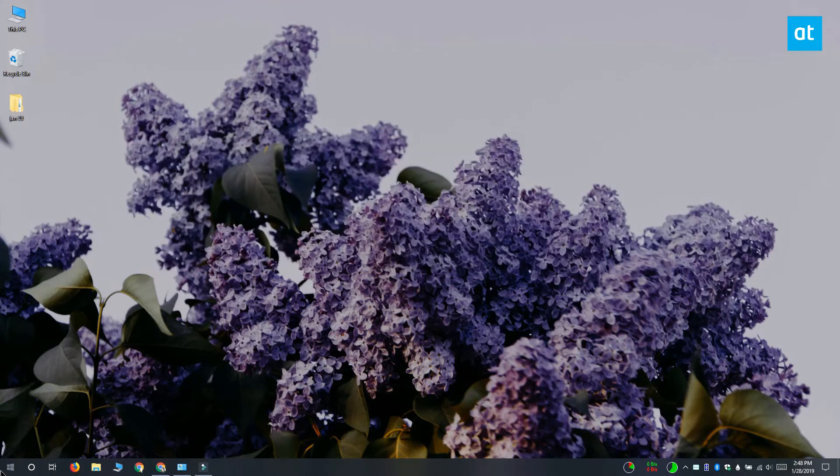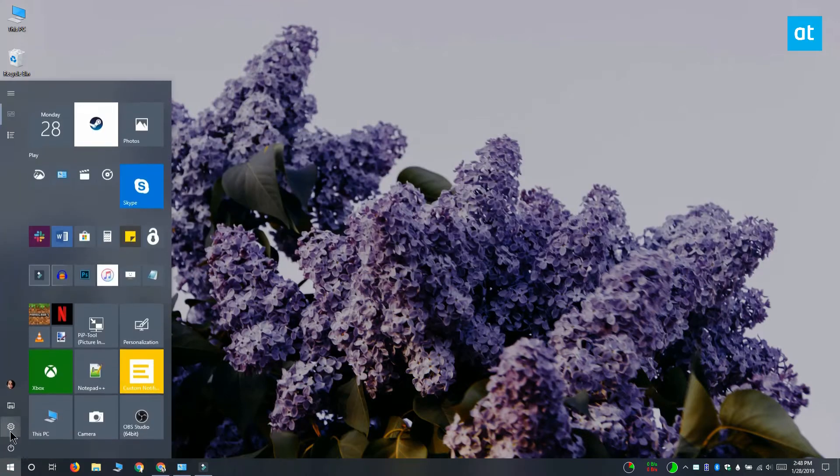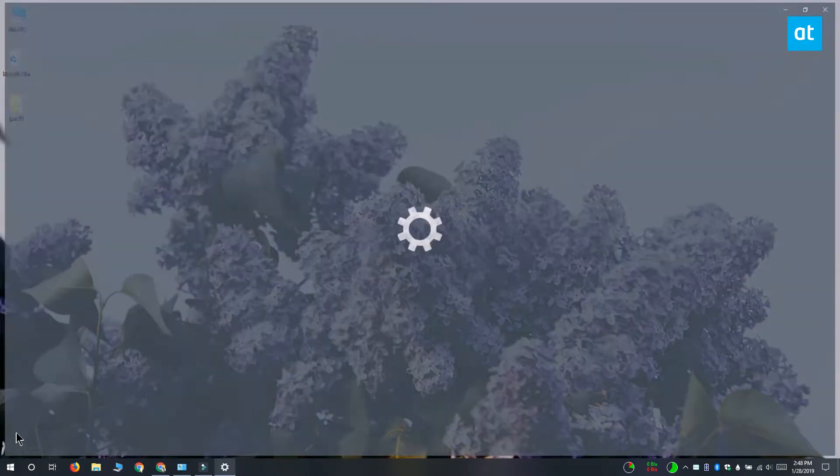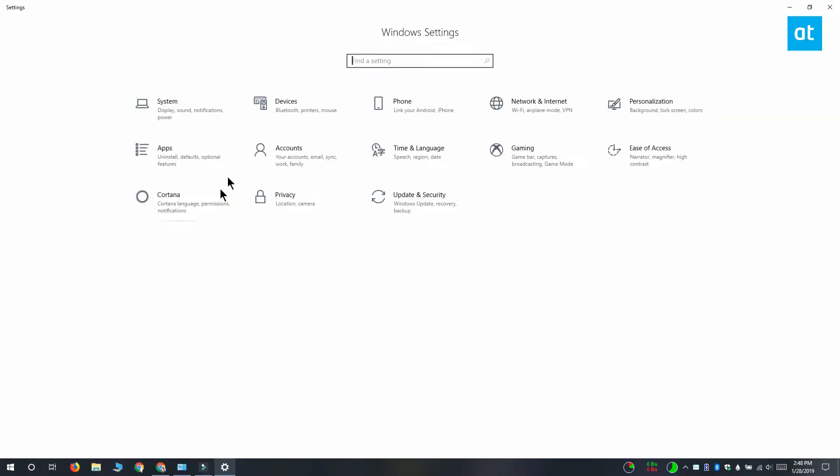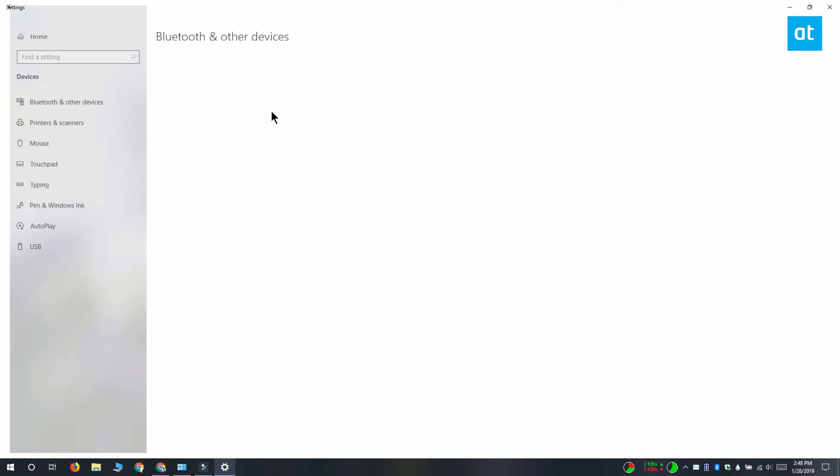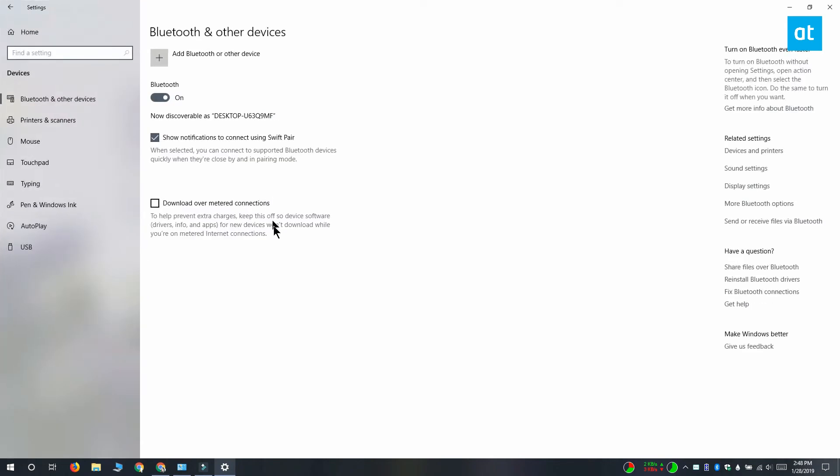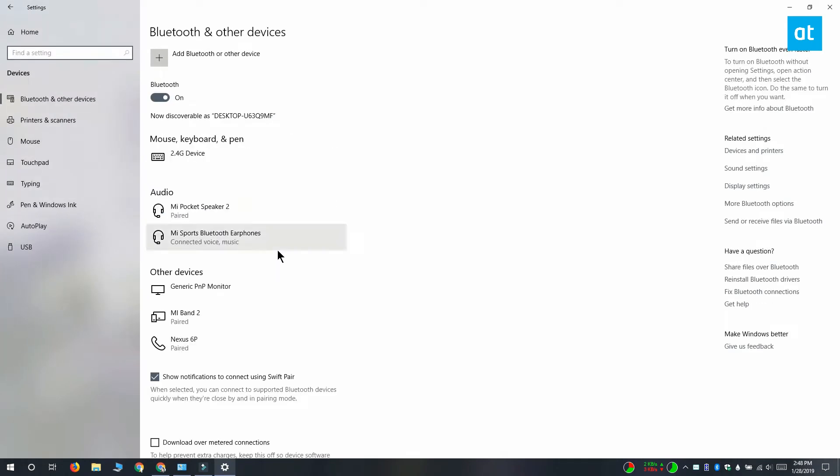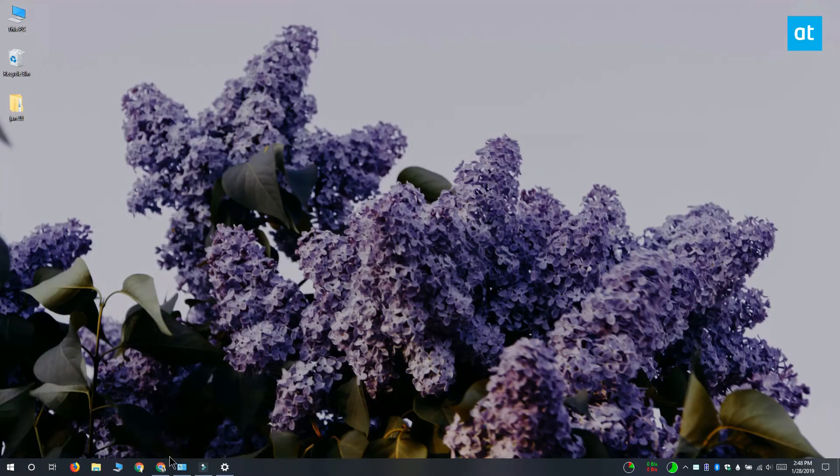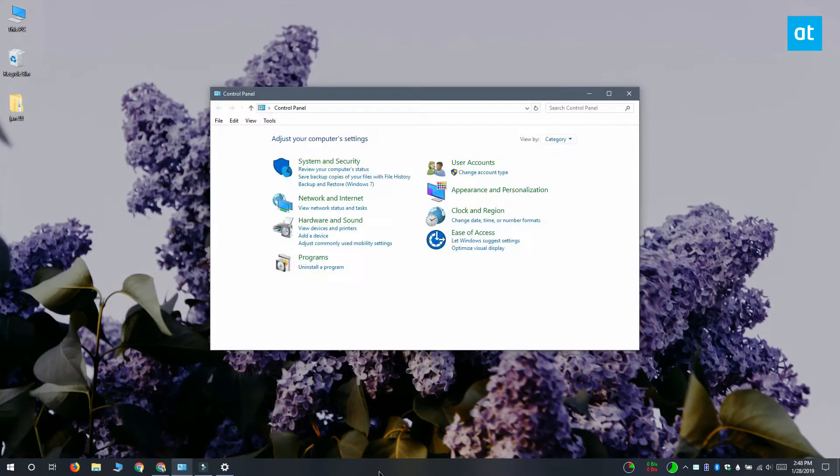You can rename Bluetooth devices on Windows 10 from the control panel but before you do that, open the settings app and go to devices and on the Bluetooth tab make sure that Bluetooth is turned on and that the device you want to rename is connected to your system.